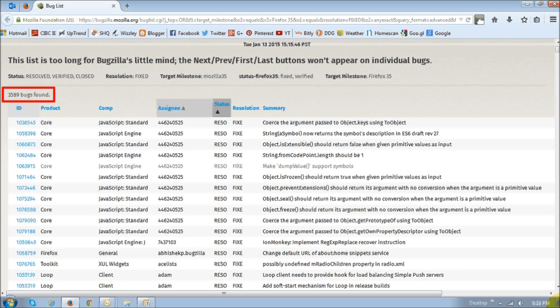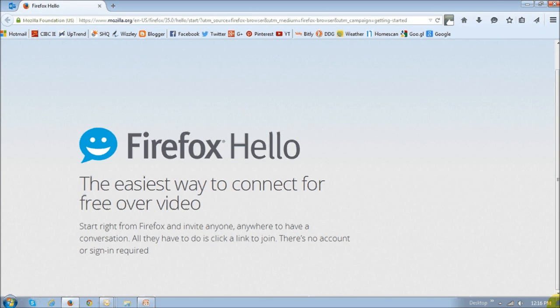So, first let's take a look at some of the improvements that were made in Firefox Hello. Now, Firefox Hello is a new online voice and video chat service that Mozilla introduced in Firefox 34, which is similar to Skype. And Firefox Hello now has room-based online chat functionality, and I'll explain that in a moment.